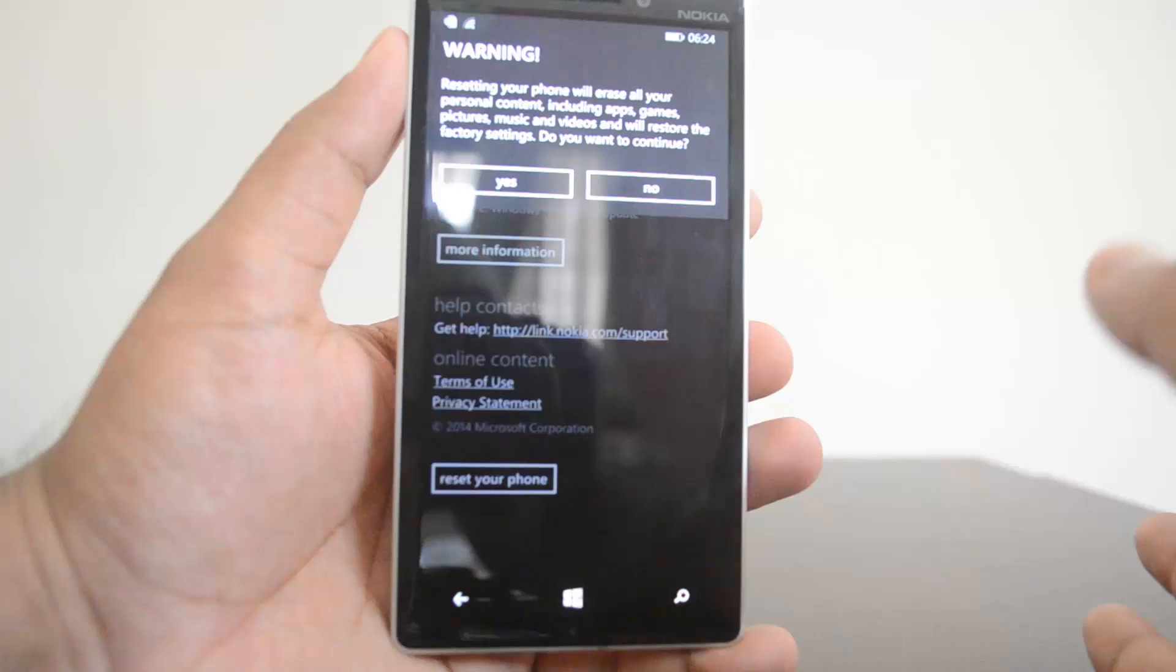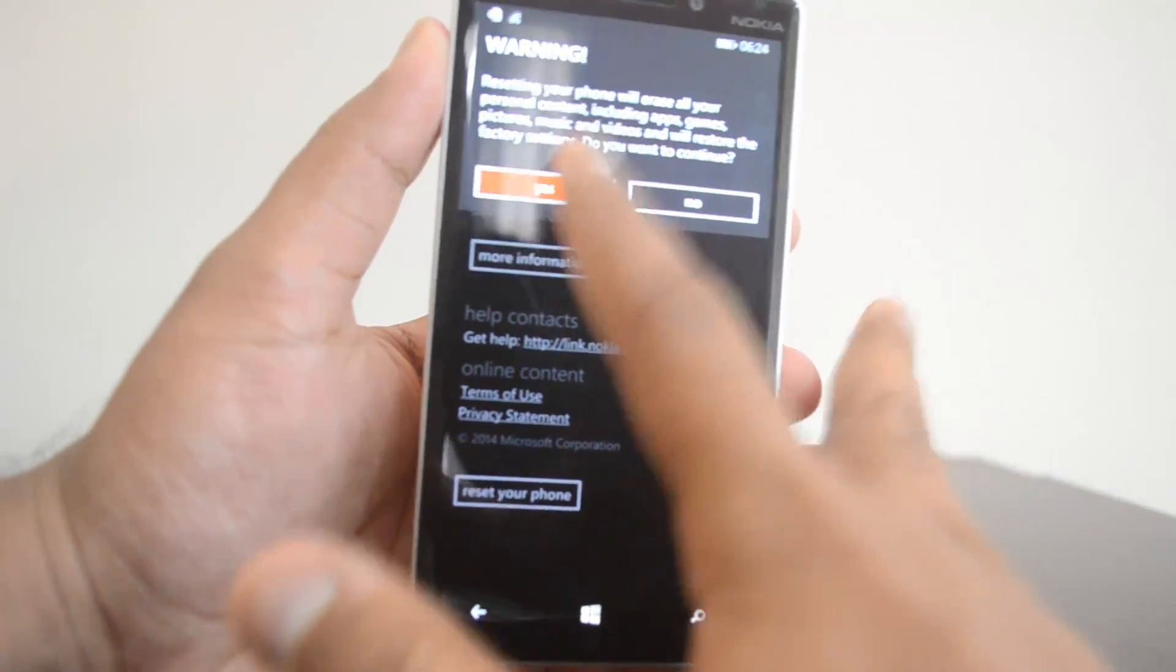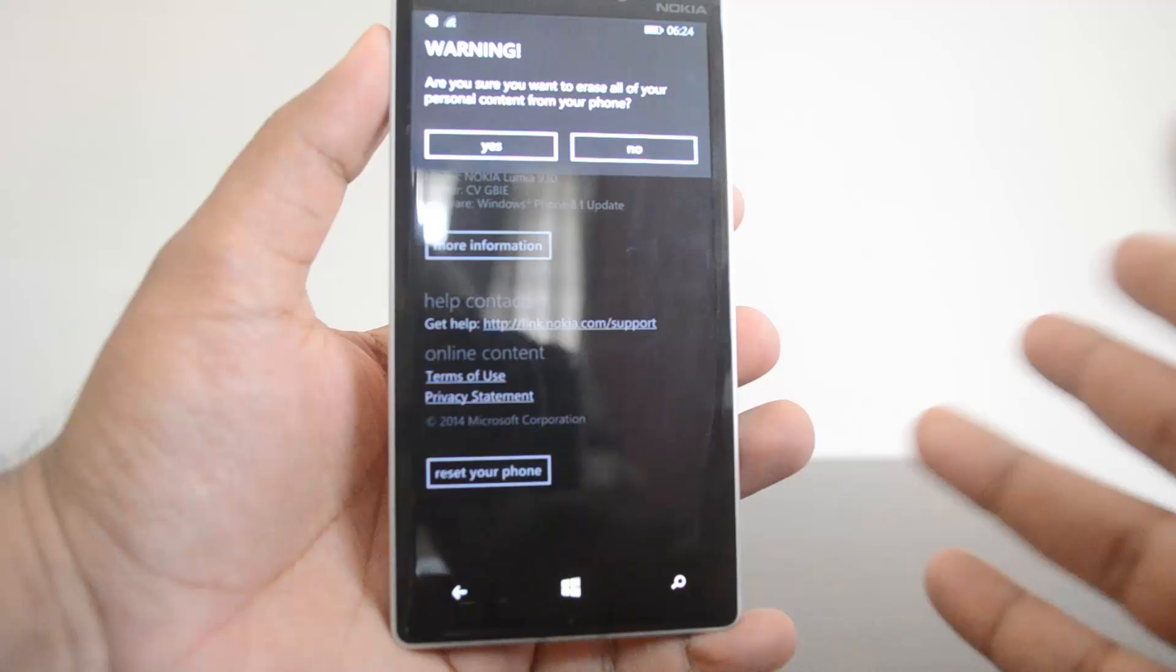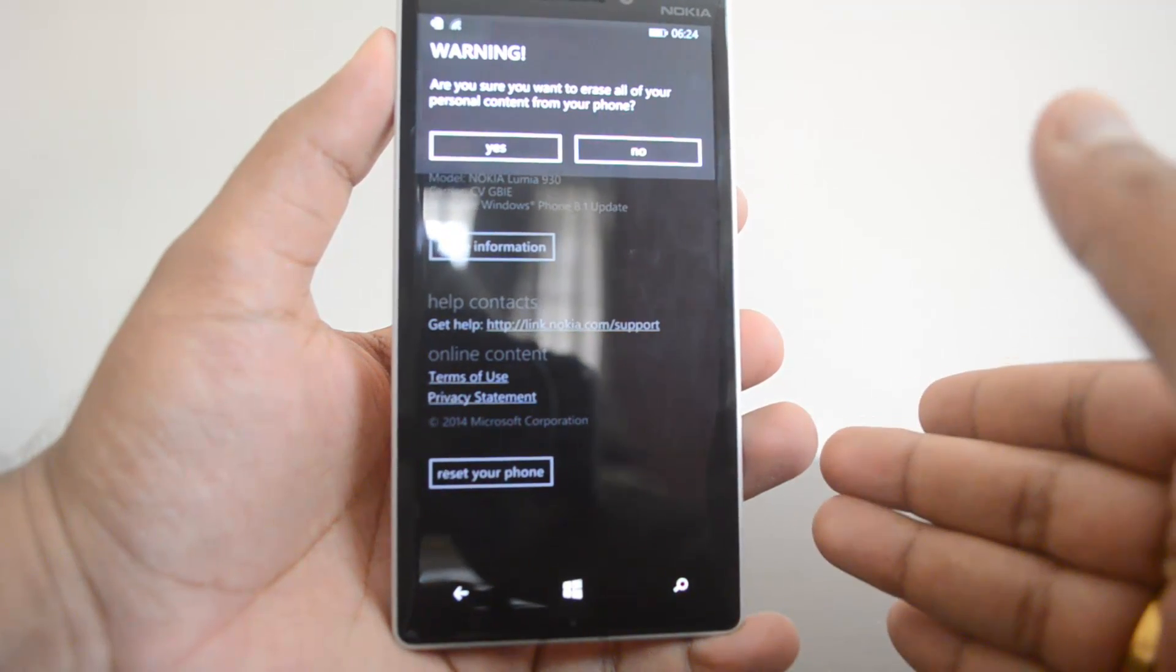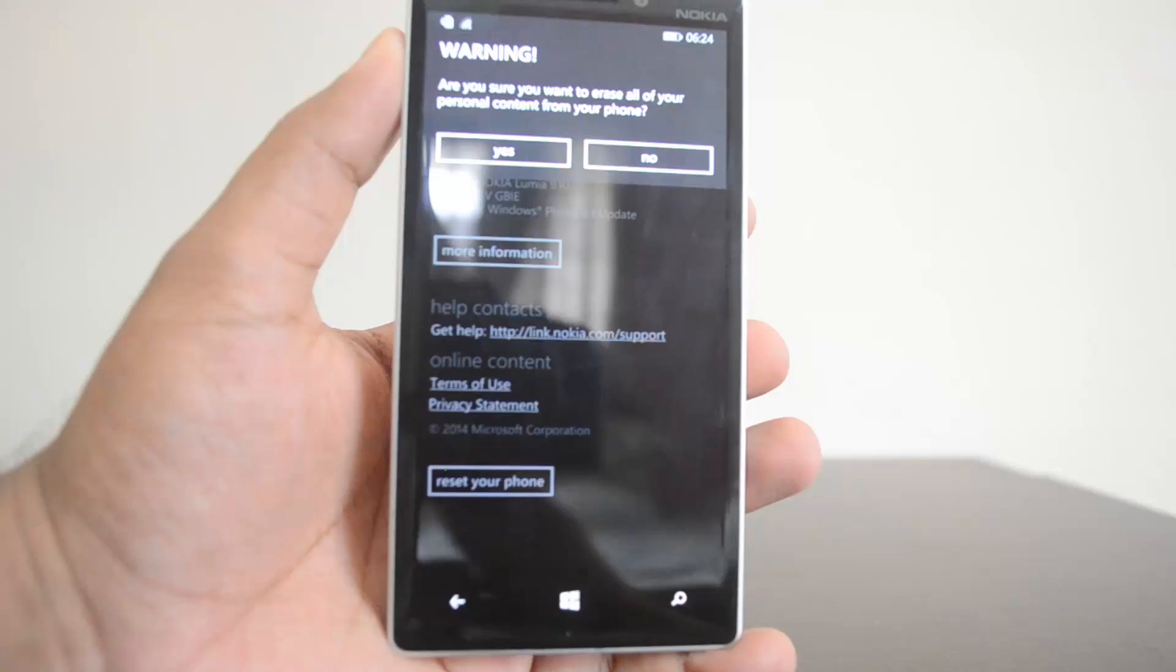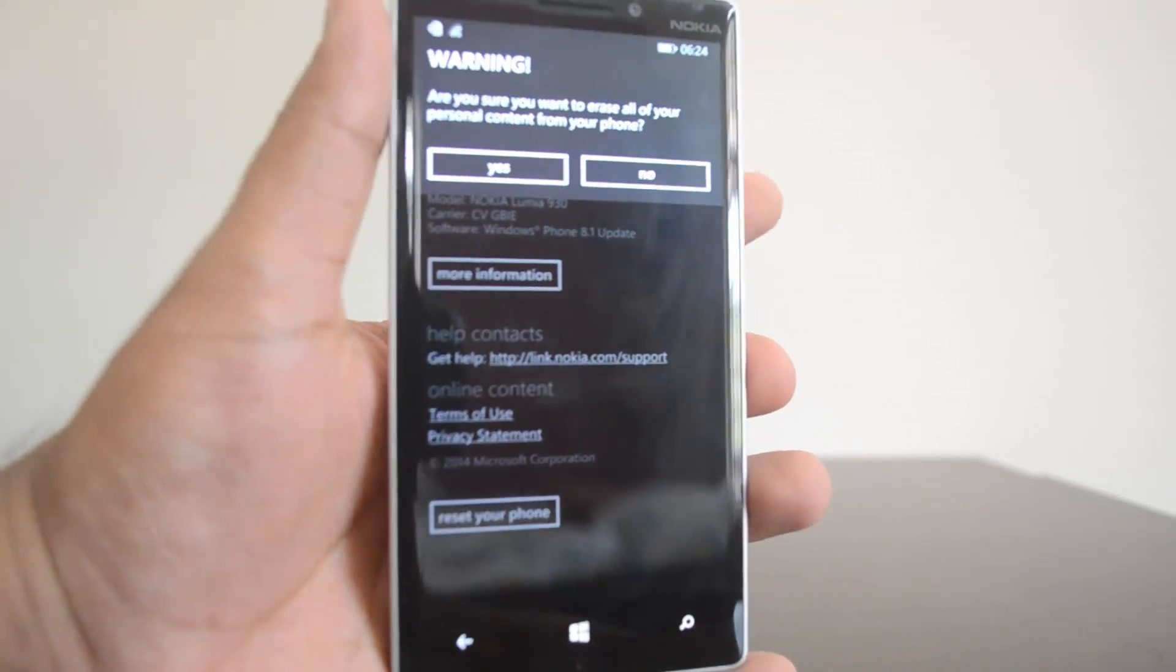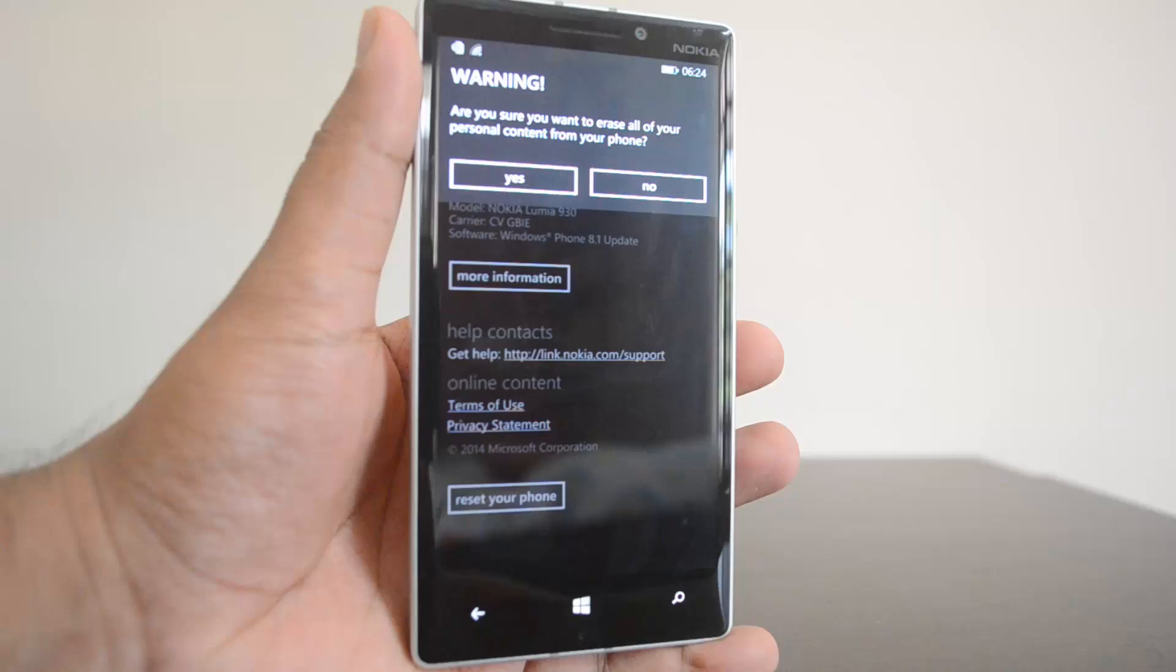Then you get the final warning: are you sure you want to erase all your personal content from the phone? If you click yes, it will reboot the phone and start the process of erasing your phone and resetting to factory settings.